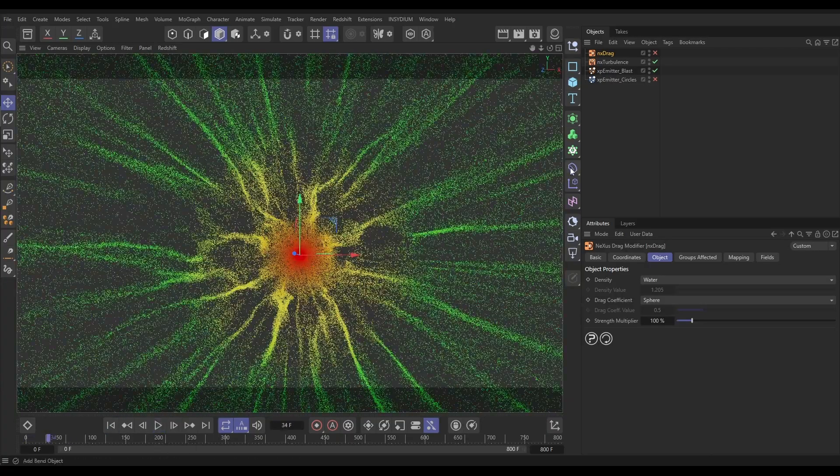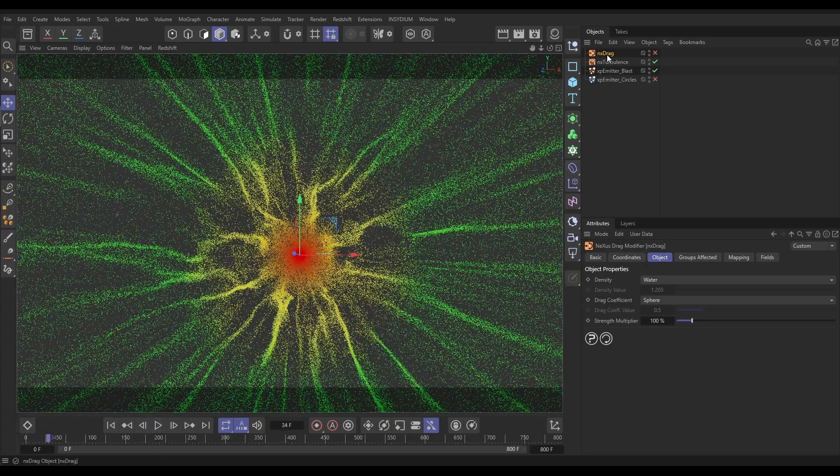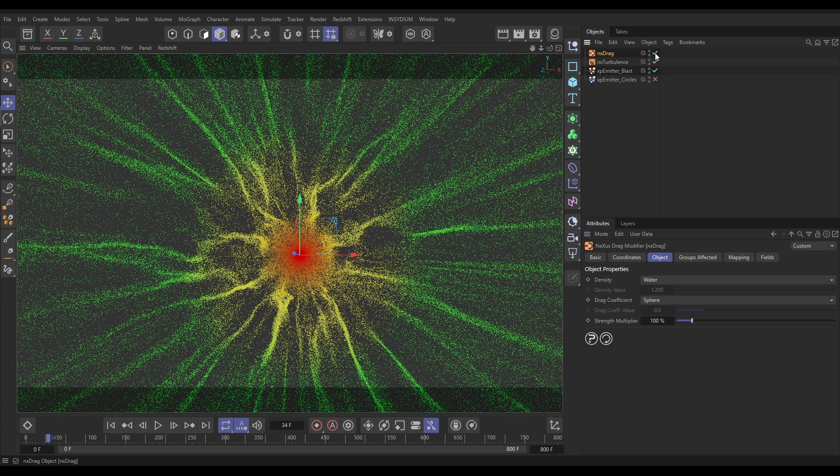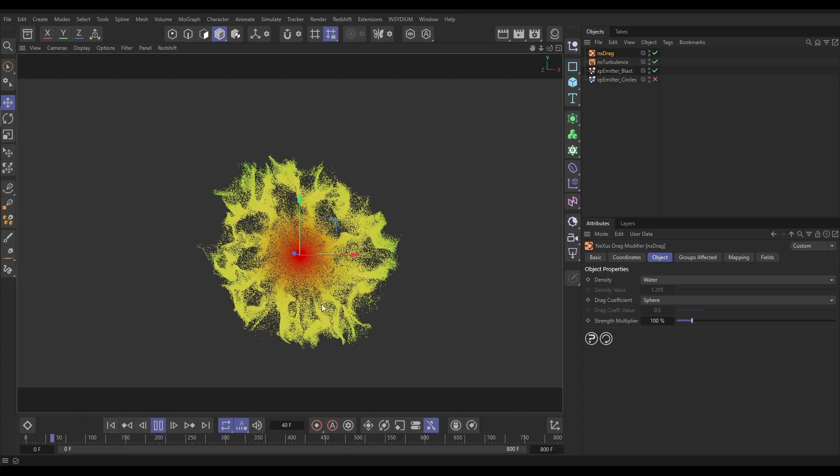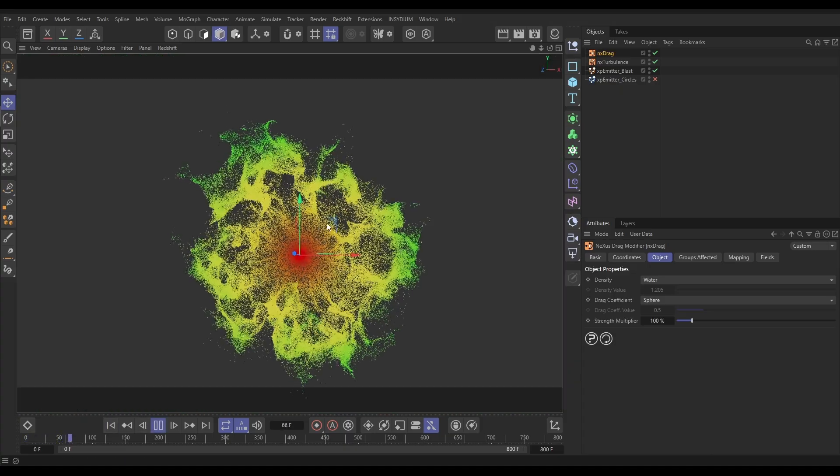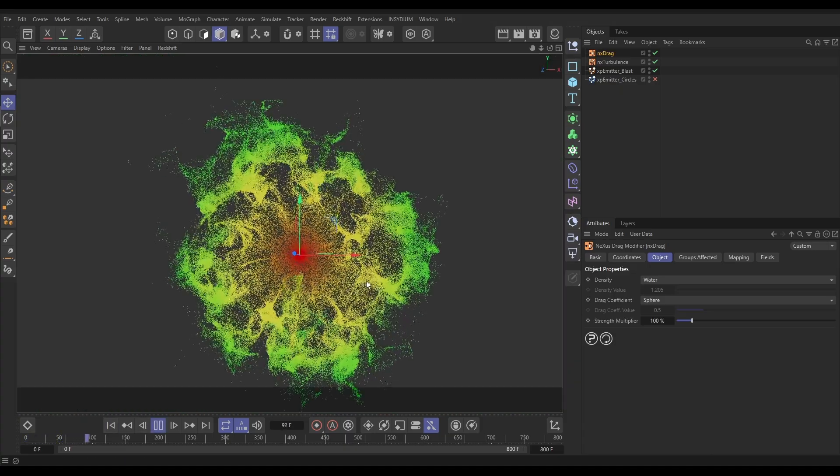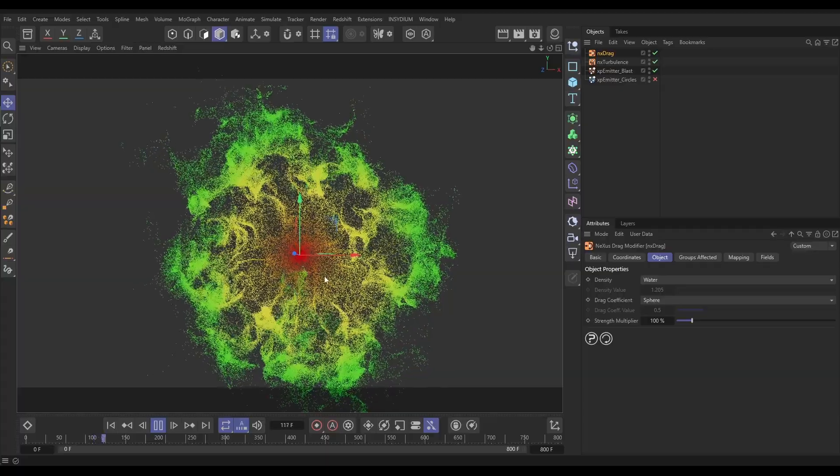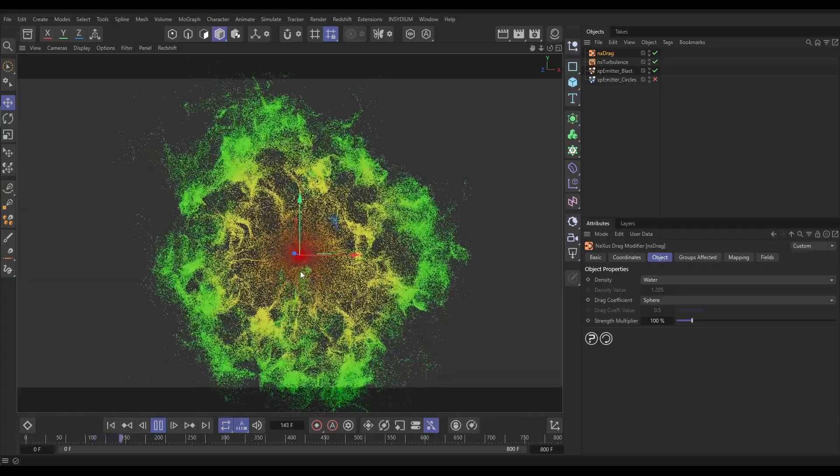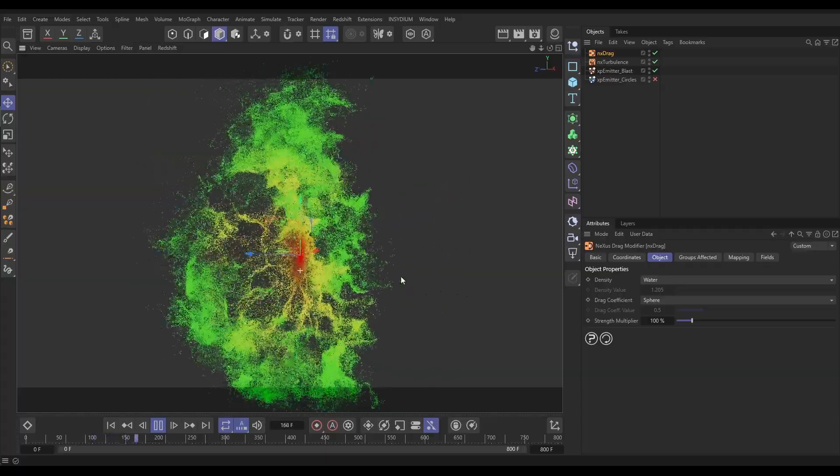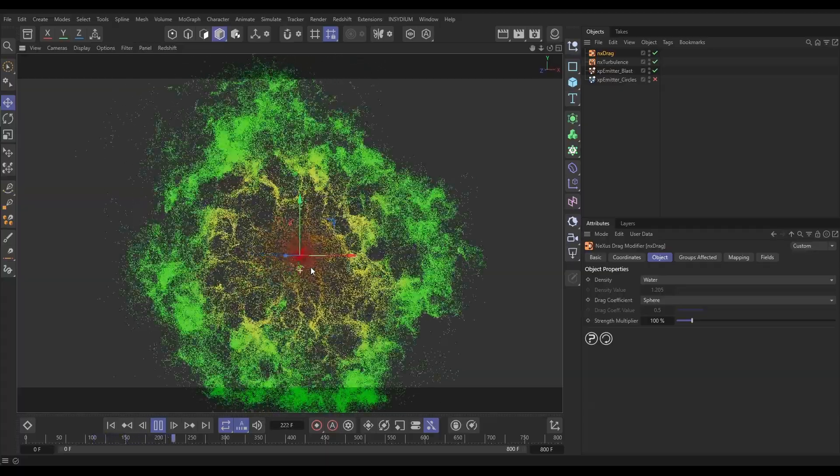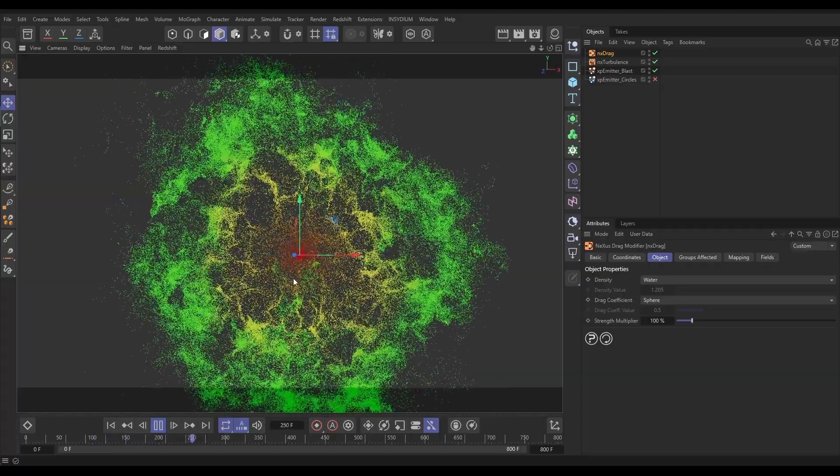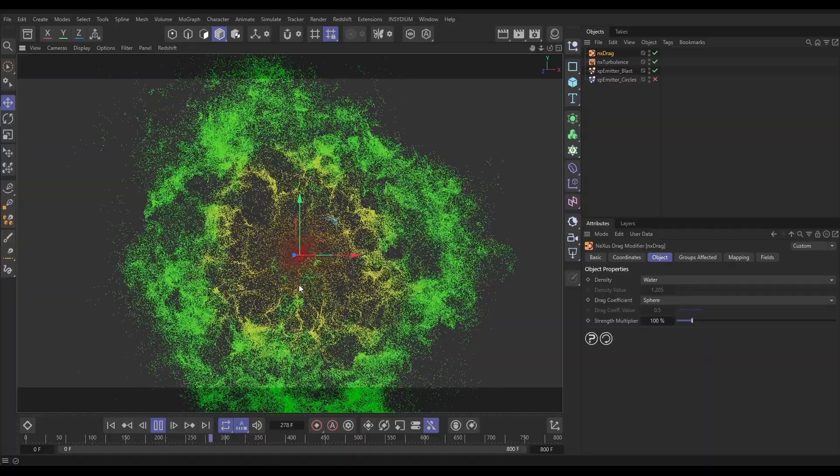What we've done in this scene is used an NX drag modifier to simulate the air resistance on these particles. And we've got this under control. So, we've got this very powerful blast, but then the drag slows those particles down quite considerably in this scene. And we're getting this pretty cool, almost going into a slow motion effect.